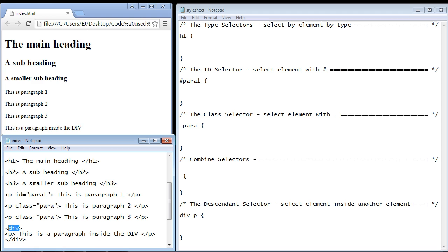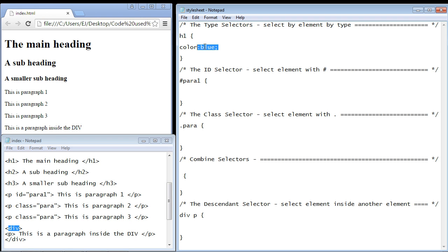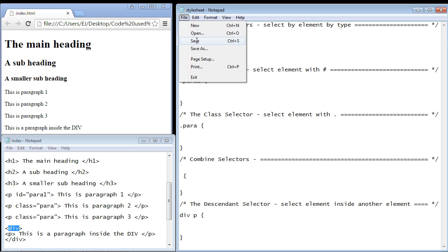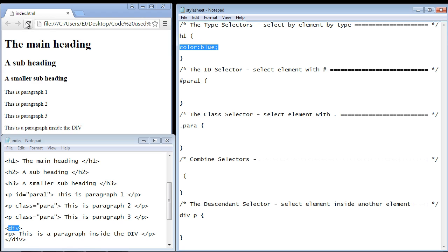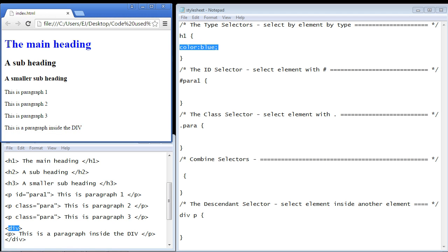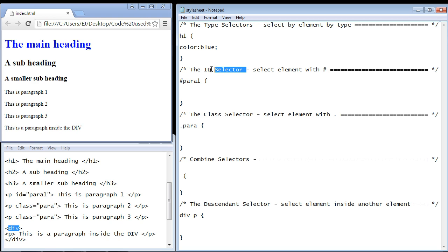We are just selecting the element by its type. Let's go ahead and style this — we're just going to change the color of the text. The point of these videos is not styling; we're actually talking about the selector. Let's save this and refresh our page, and there you can see we've got our blue text.